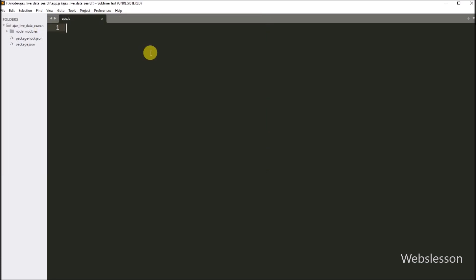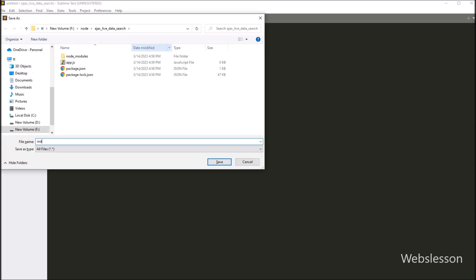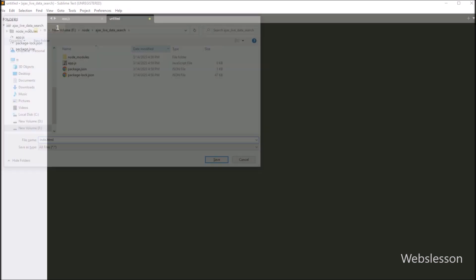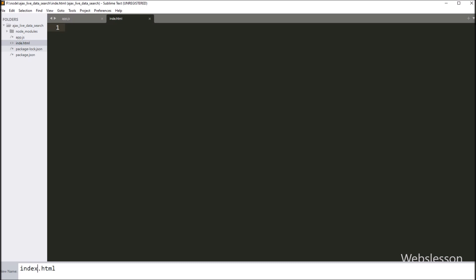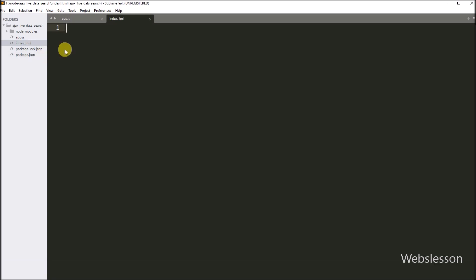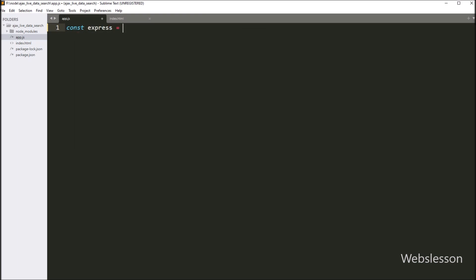Now we have opened this directory under a text editor so we can proceed to create the live data search application. Under this directory, we have to create two files named 'live app.js' and 'index.html'. First, under the app.js file, we write: express variable equals require method with the express module name, so here we import the Express module under this file.